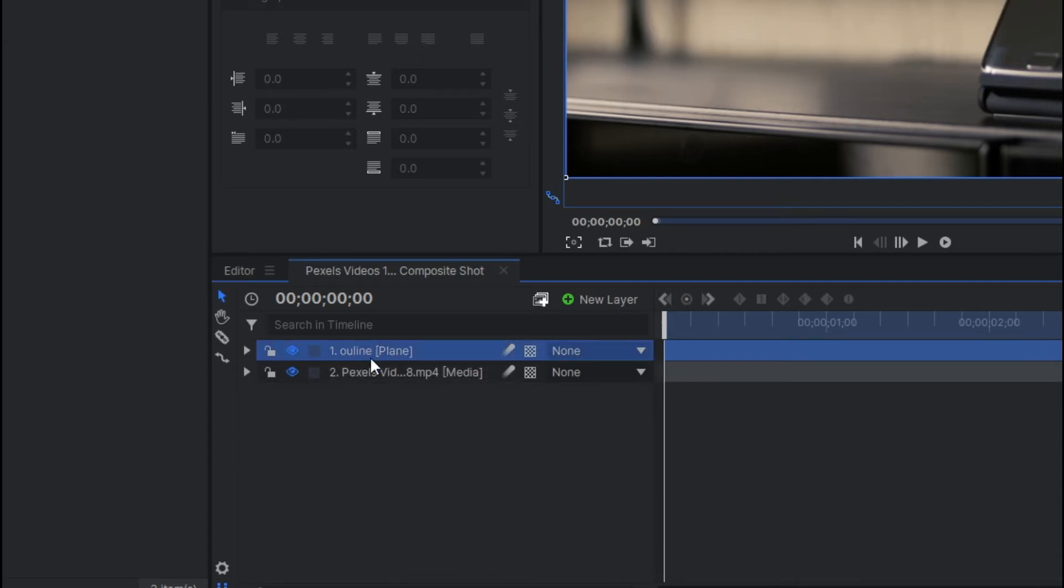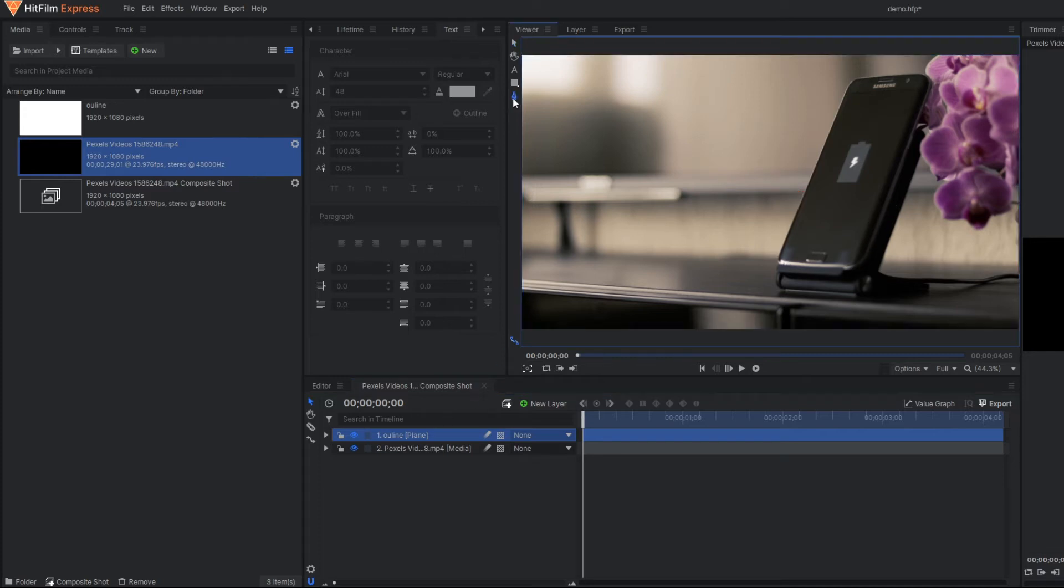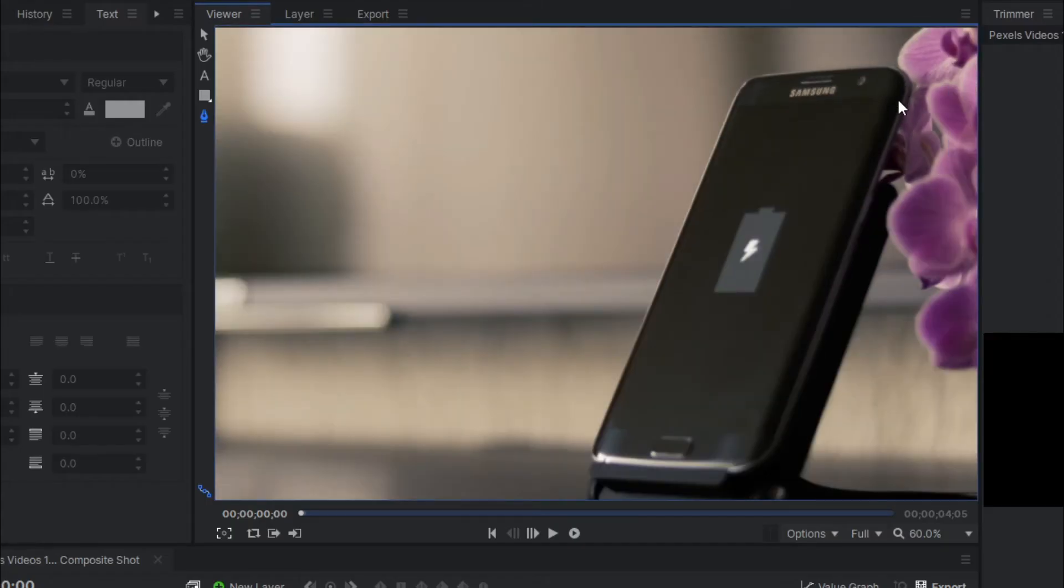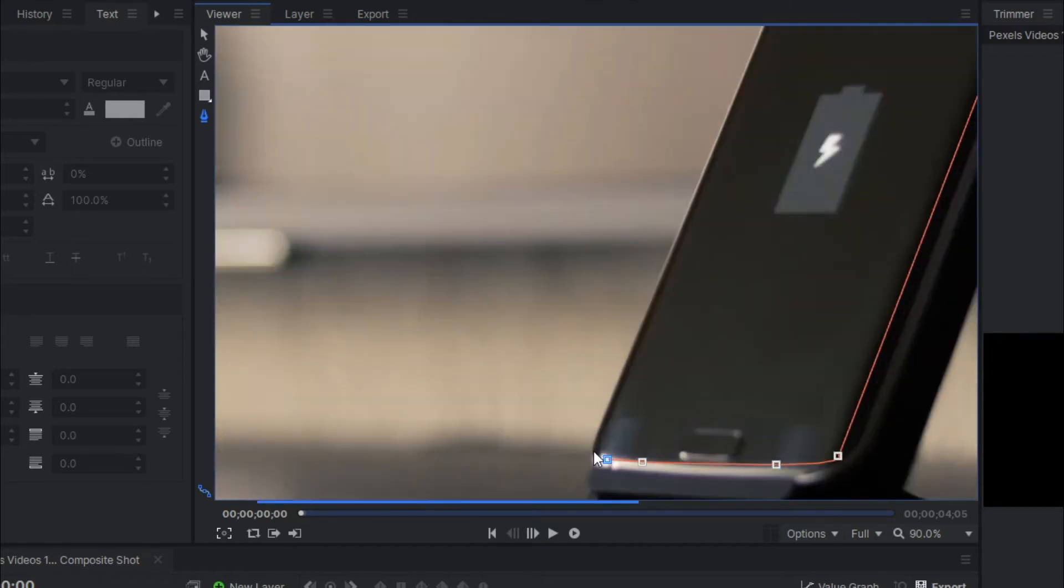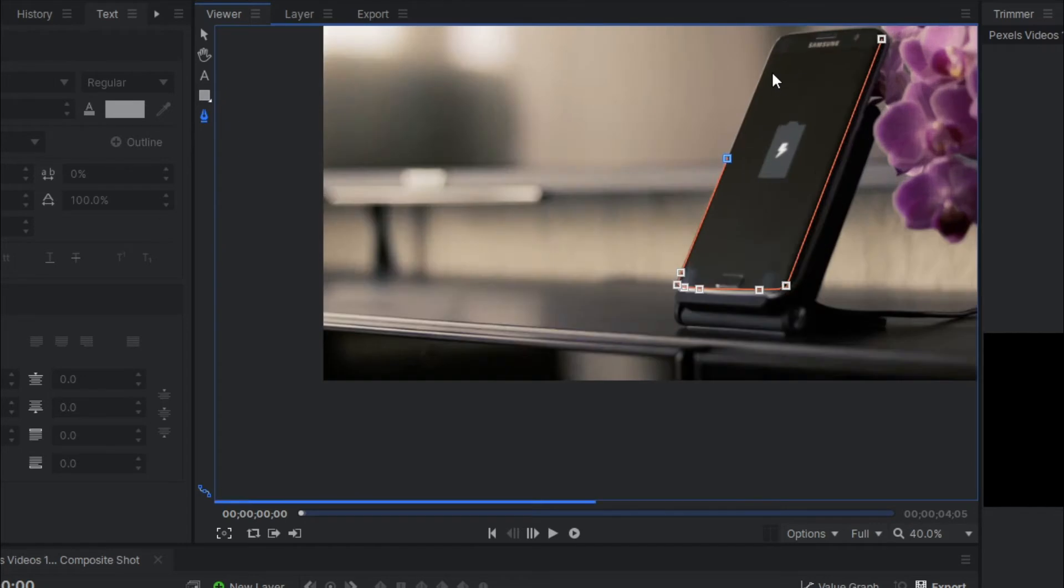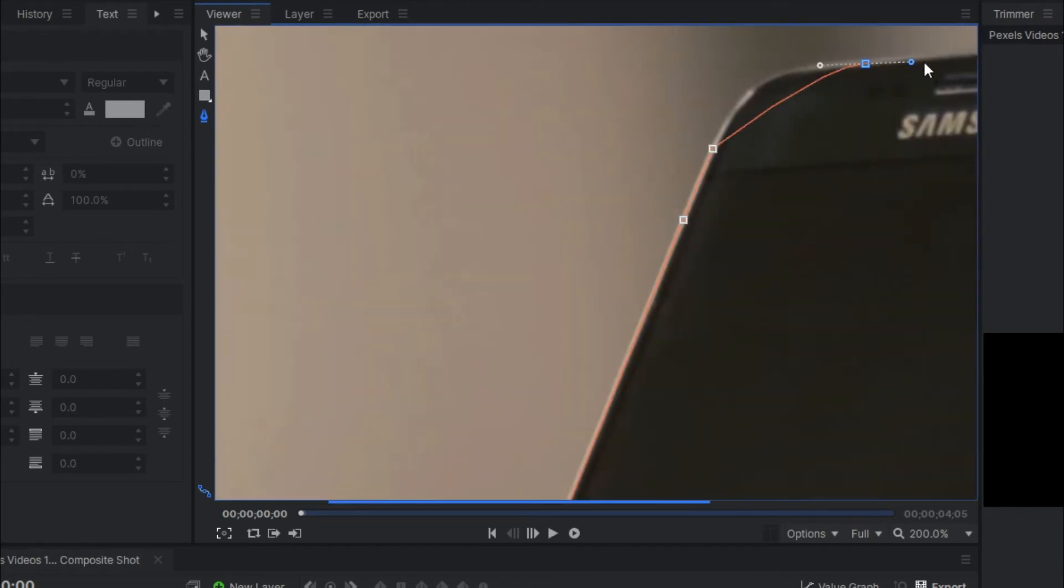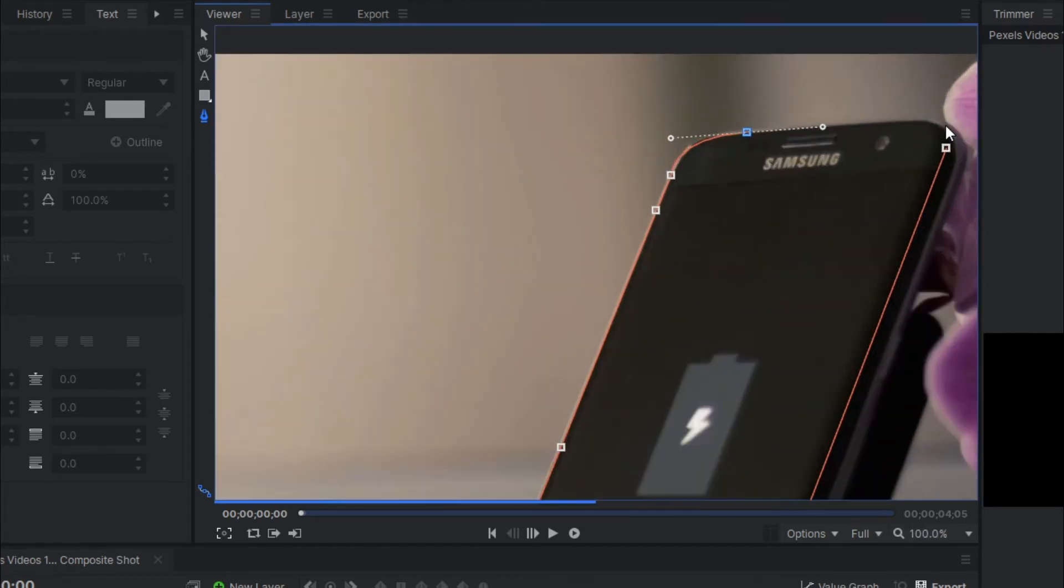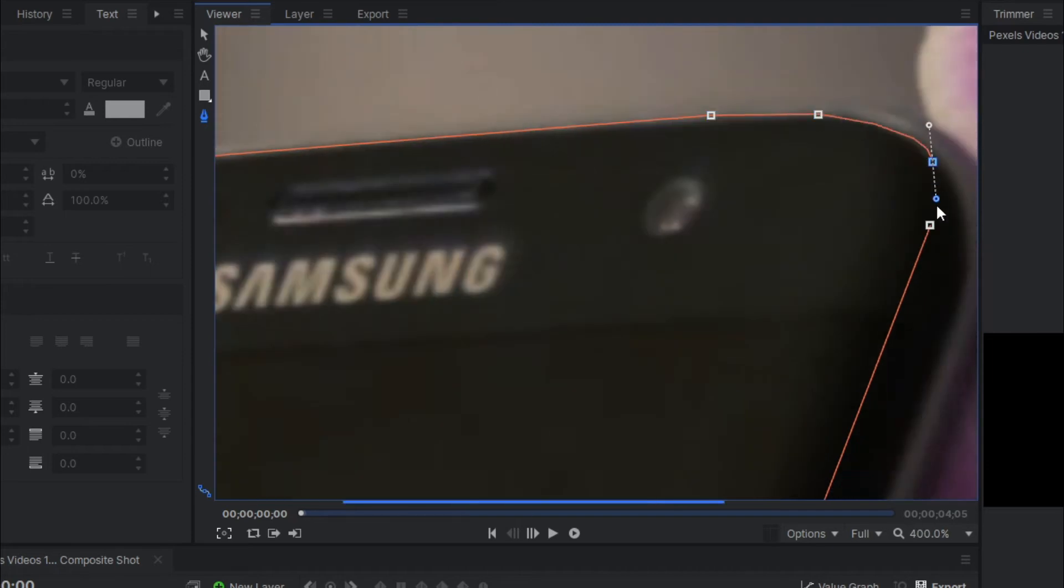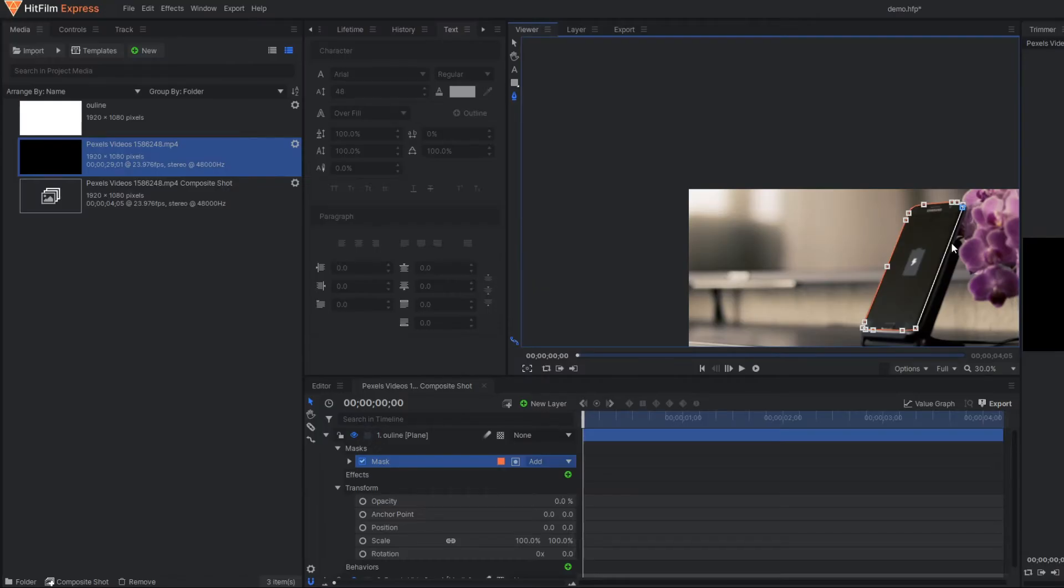Now select this plain layer and I'm going to draw one freehand mask over the outline of this cell phone. Just select the freehand mask and simply draw the mask over here.